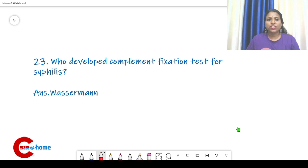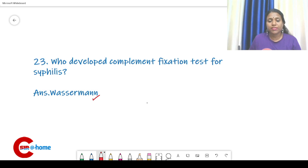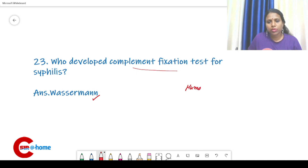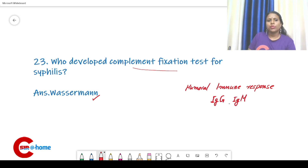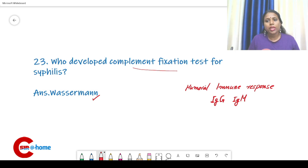Who developed the complement fixation test for syphilis? The answer is Wassermann. The complement fixation test is an antigen-antibody reaction that measures the humoral immune response — that means the response of IgG and IgM against microbial pathogens.